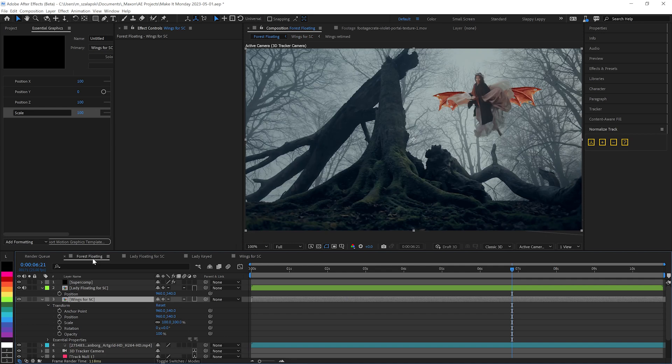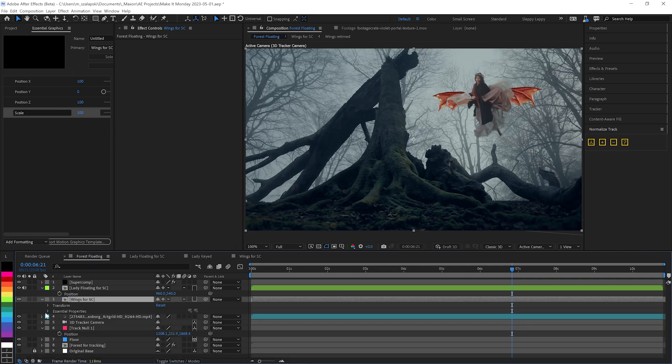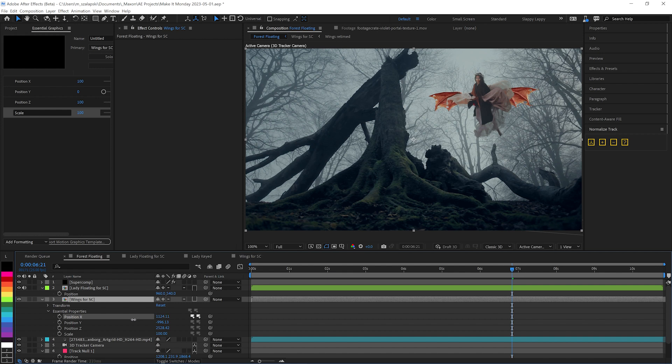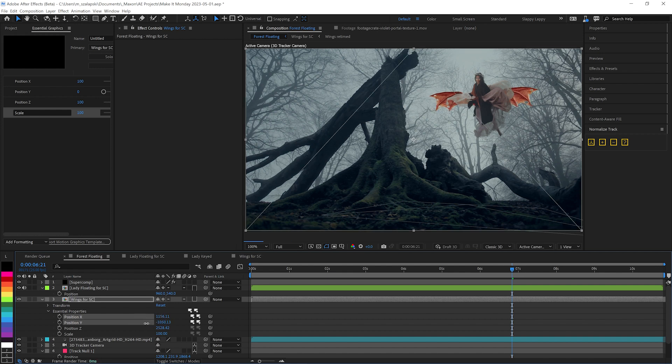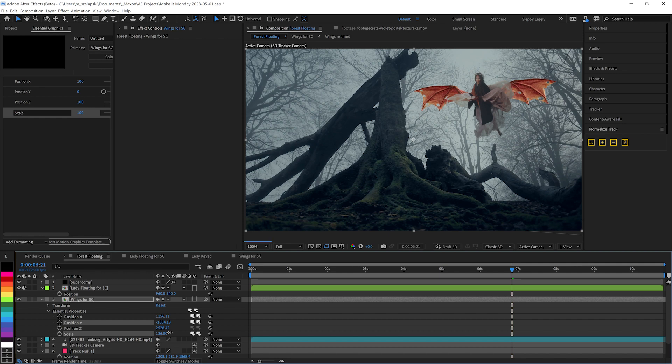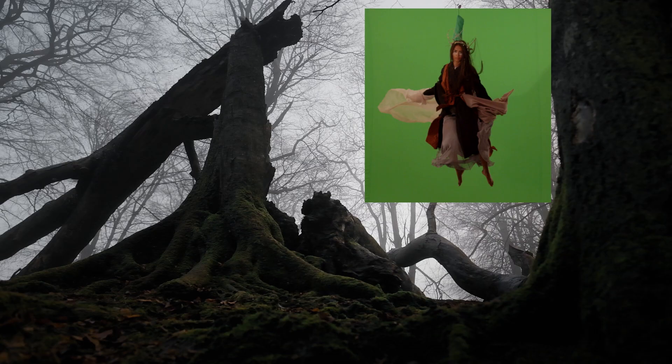And if we go back into our main comp, we will see on these wings, we've got Essential Properties. So we can say, hey, those wings need to be over just a little bit, probably up a little bit, and scale them up to make her look a little more impressive. There we go.